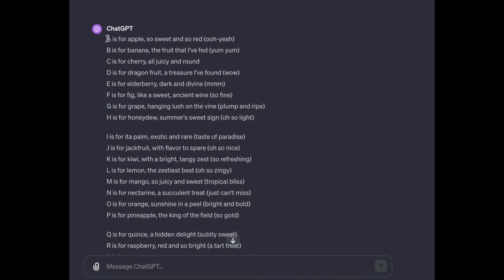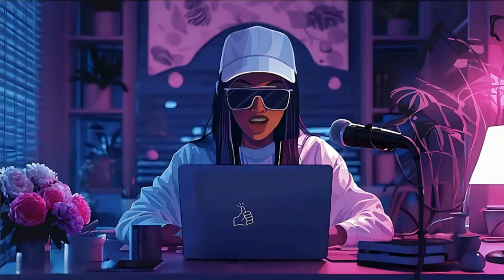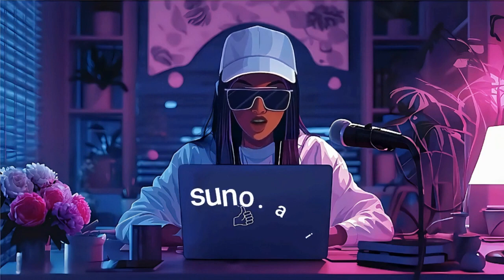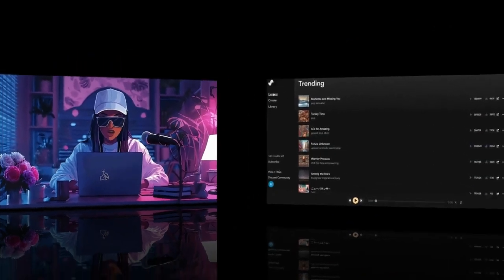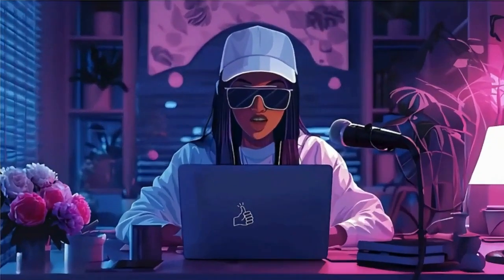Now that we have our song completed, we can head over to Suno AI to generate our song — this tool is mind-blowing. To start, go to suno.ai. Once you've signed up it should bring you to this page. The Explore section is where you will find other creators' songs. On Create is exactly where you need to go to start generating songs, and the Library section is where you will find your previously generated songs.